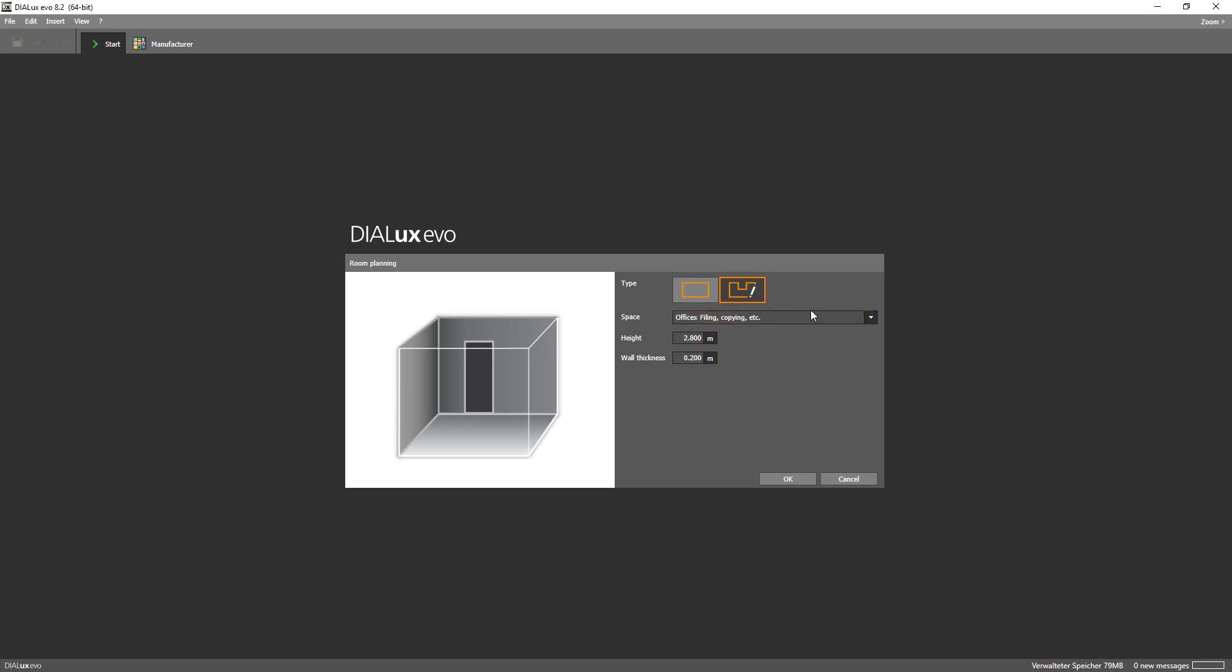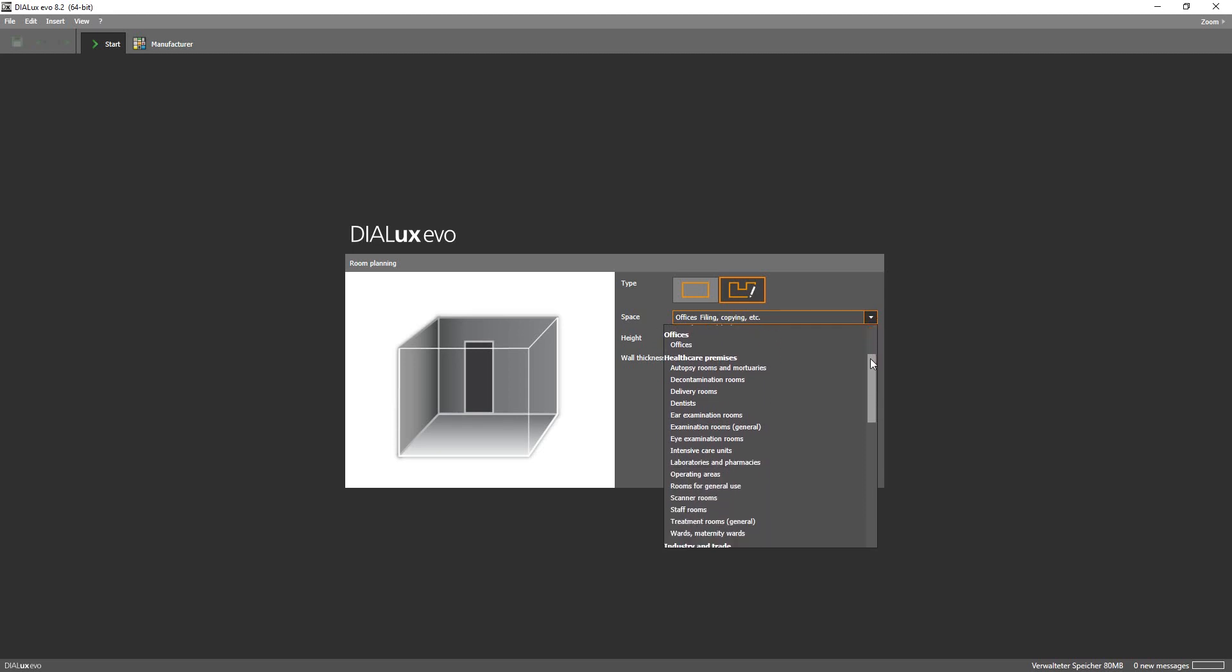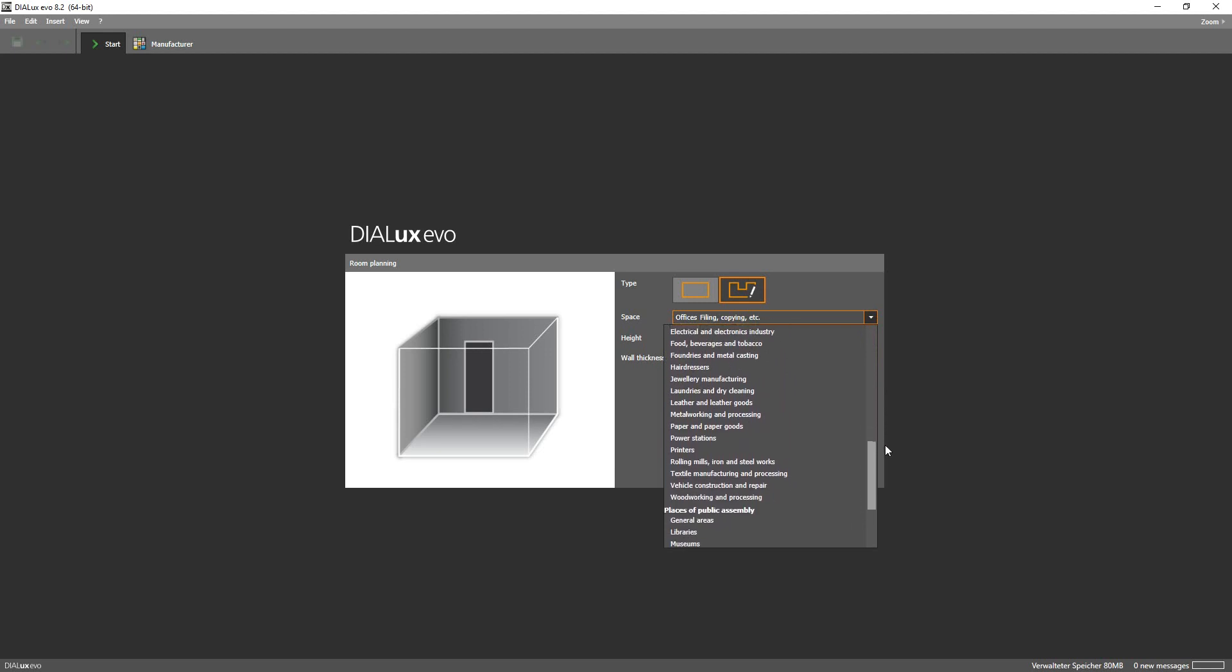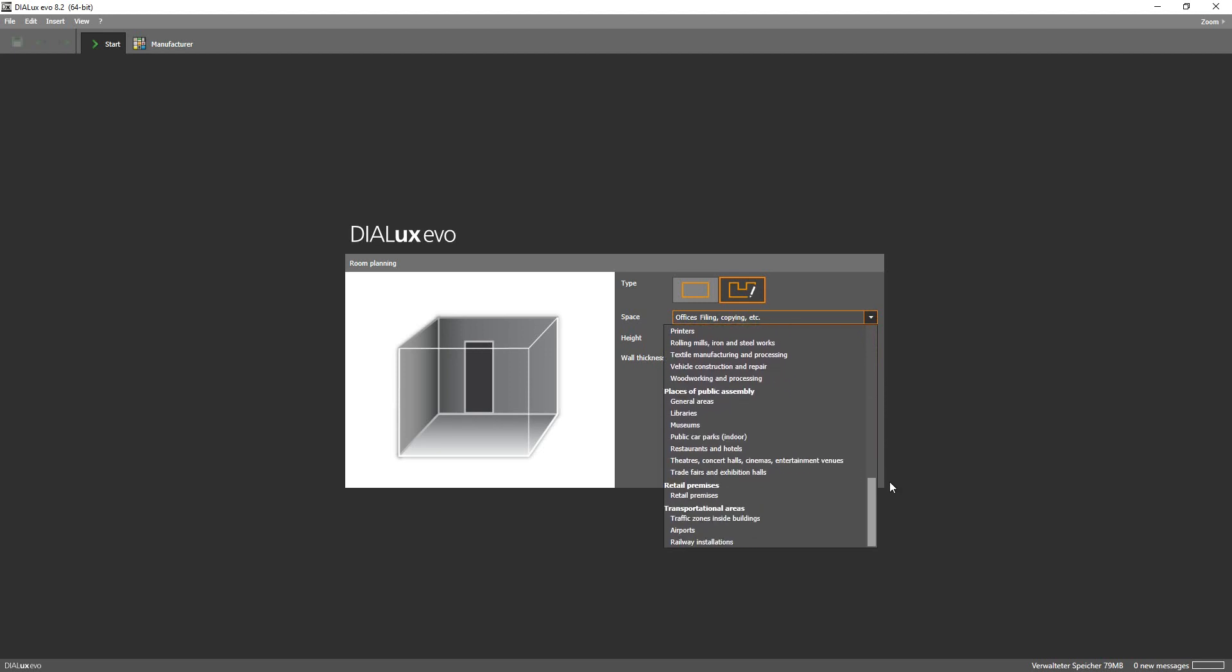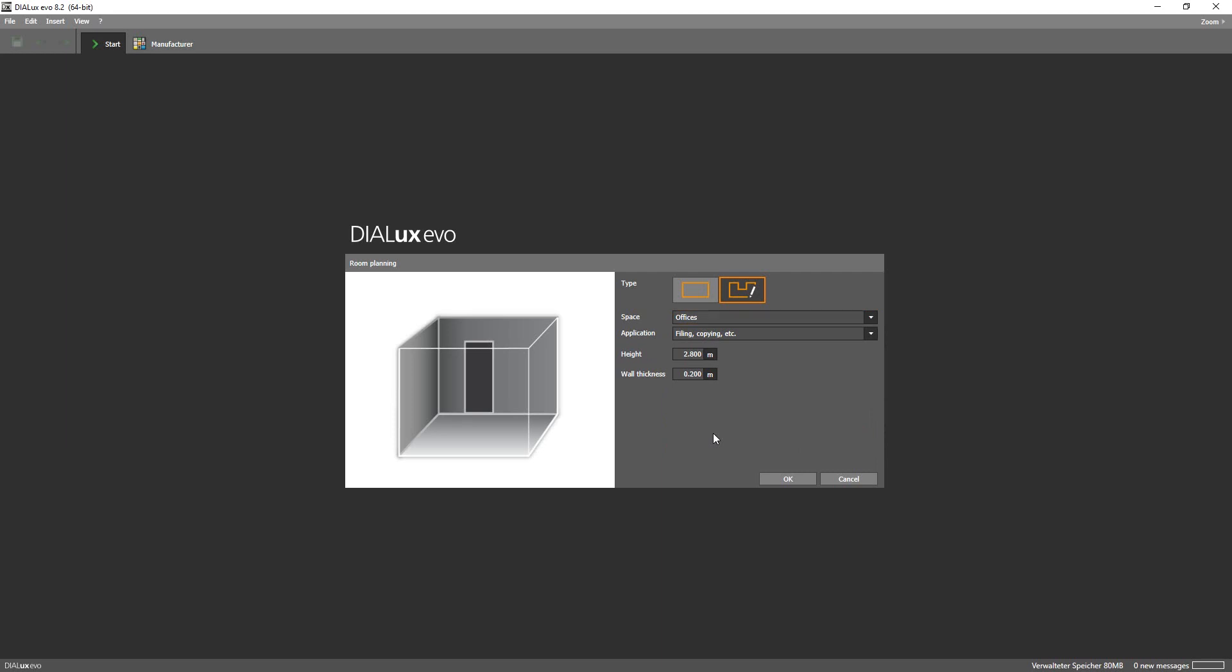After that you specify the type of space in which you want to carry out lighting design. As you can see from the list there are lots of options to choose from. In this case we are designing an office space.